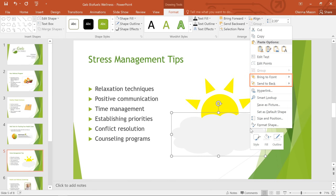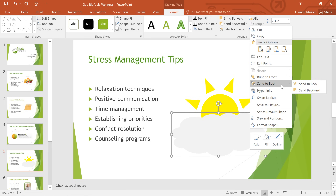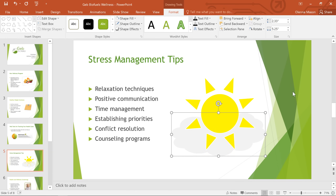You may need to experiment with these options to make sure your shapes are arranged the way you want. In this example, I've selected the cloud shape and I want to move it behind the sun. So I'm going to choose Send to Back, then Send Backward. And that'll do it.